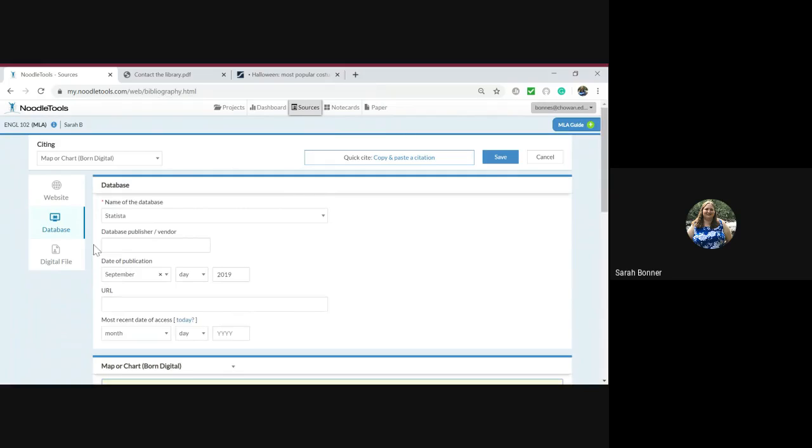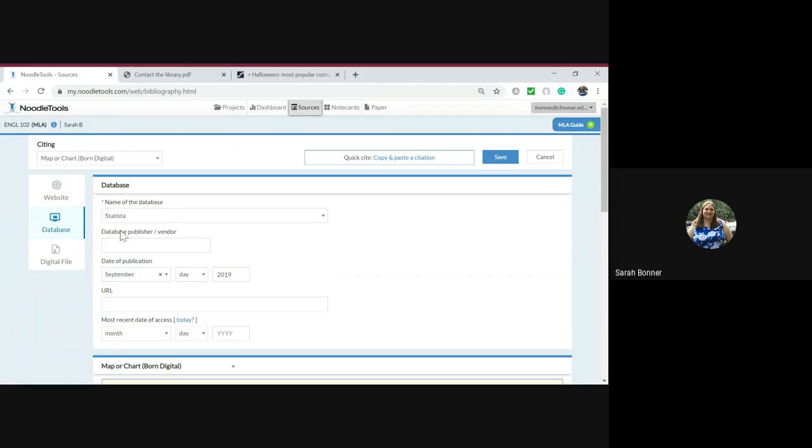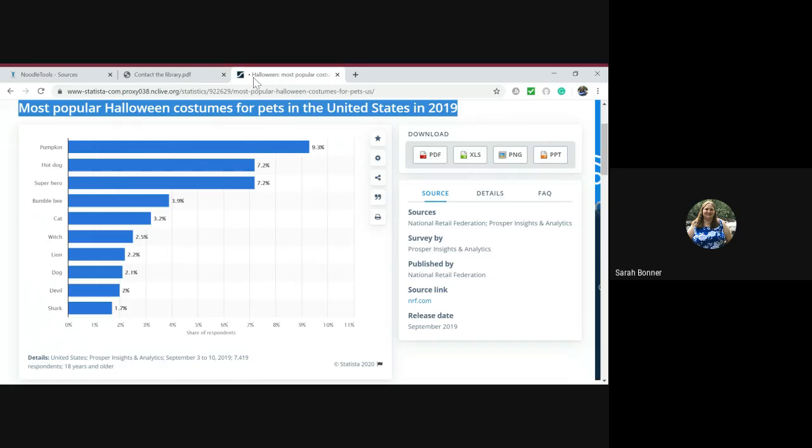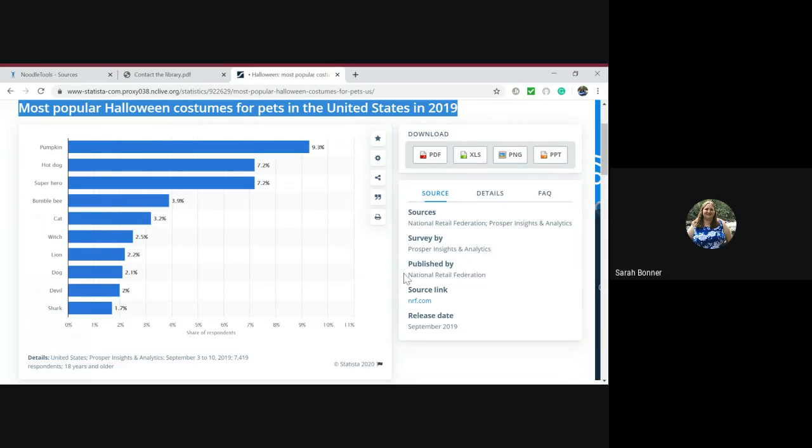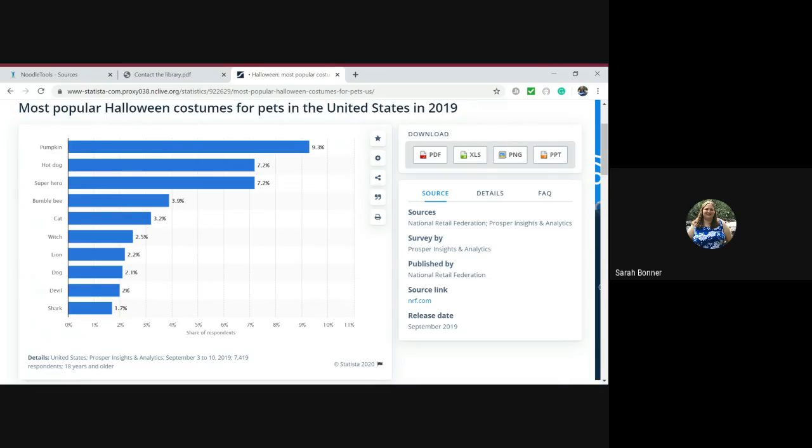The last thing I'm going to find is the database publisher. Well, we know the database publisher is Statista. What I'm really looking for is published by. So this graph right here, here are the authors that surveyed it, but it was published by the National Retail Federation. And I'm trying to figure out where I can put that in my citation.